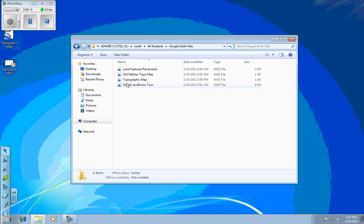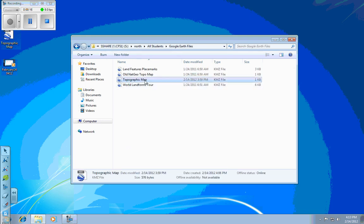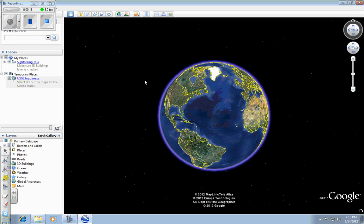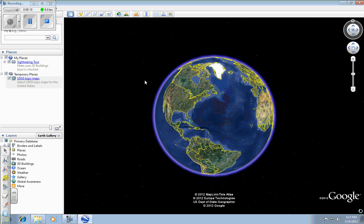From inside there, I'm going to open Topographic Map, and that should load right up in Google Earth.